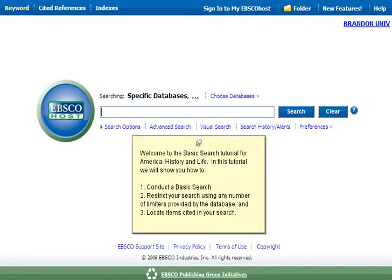Welcome to the basic search tutorial for America History and Life. In this tutorial, we will show you how to: 1. Conduct a basic search, 2. Restrict your search using any number of limiters provided by the database, and 3. Locate items cited in your search.